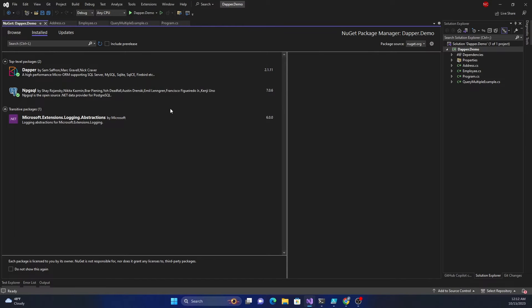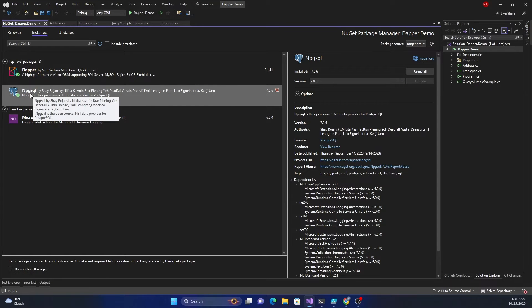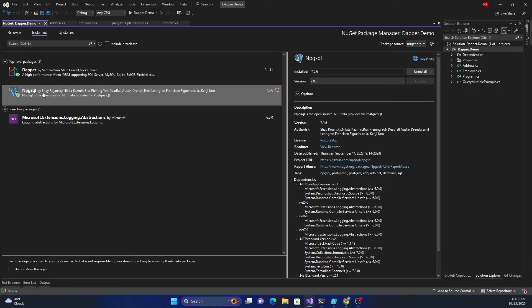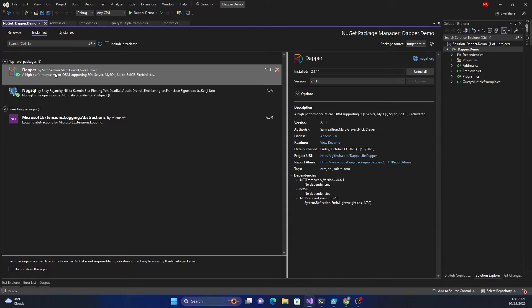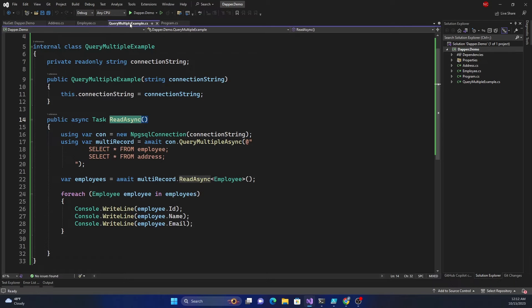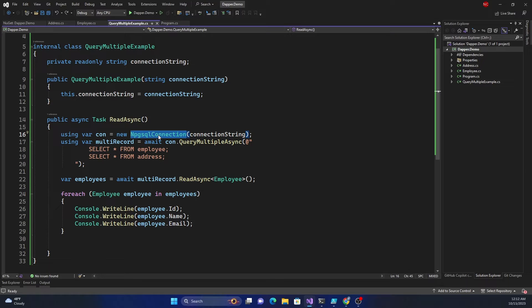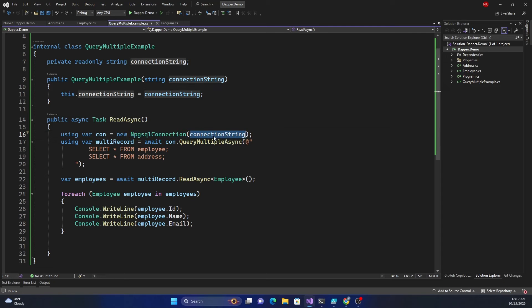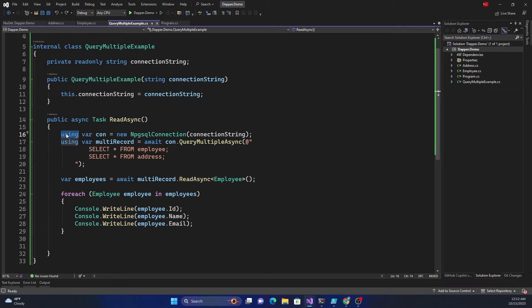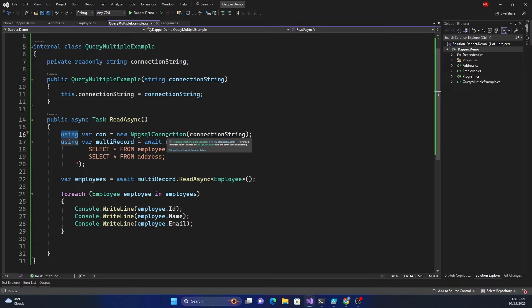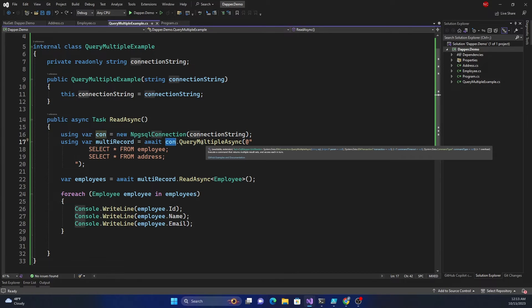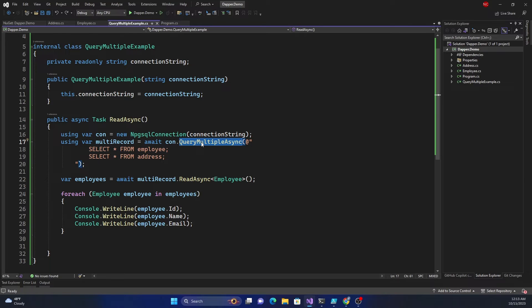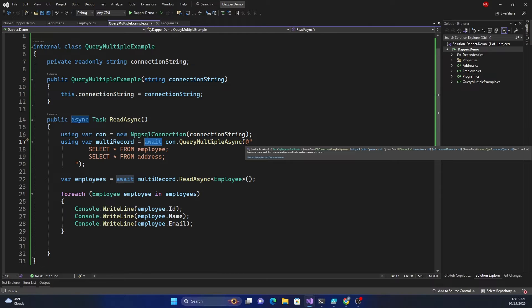I have installed two main NuGet packages. The first one is Npgsql which is the PostgreSQL connector for .NET. And the next one is Dapper which is the micro ORM which we are focusing on today. First I create a connection object of the PostgreSQL using the class called NpgsqlConnection passing the connection string to it. And you can see that I'm using the using keyword here because the connection is disposable, it implements the IDisposable interface.